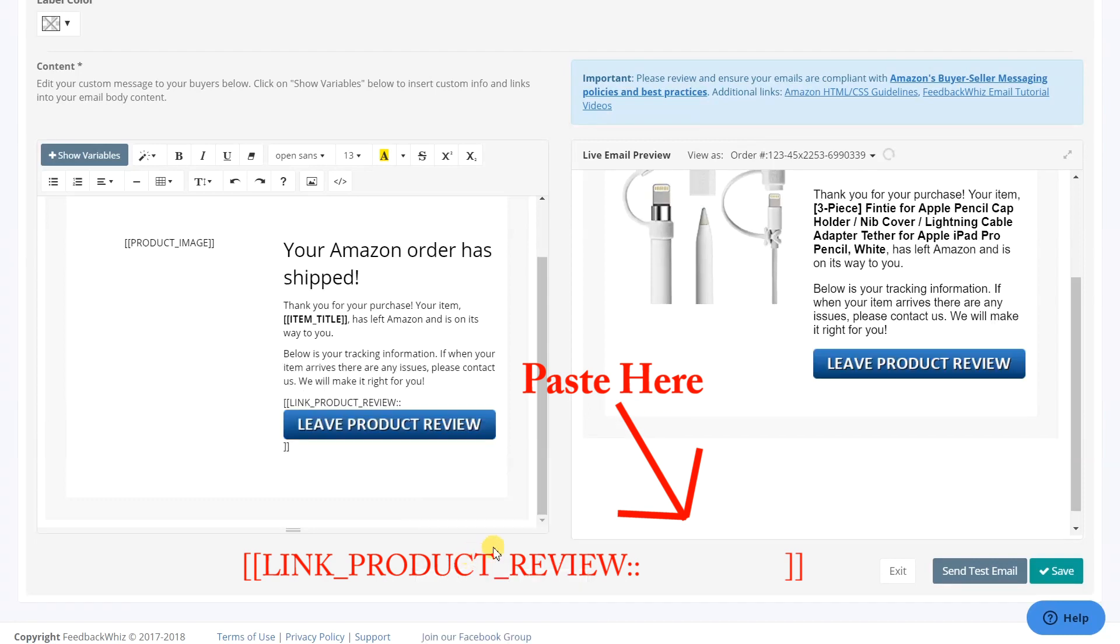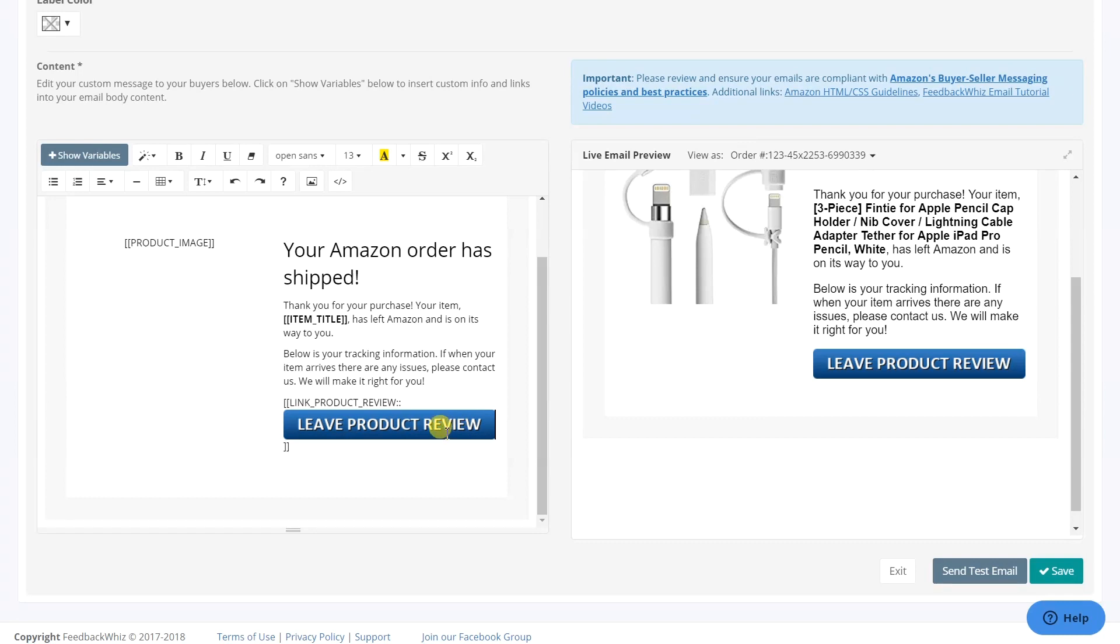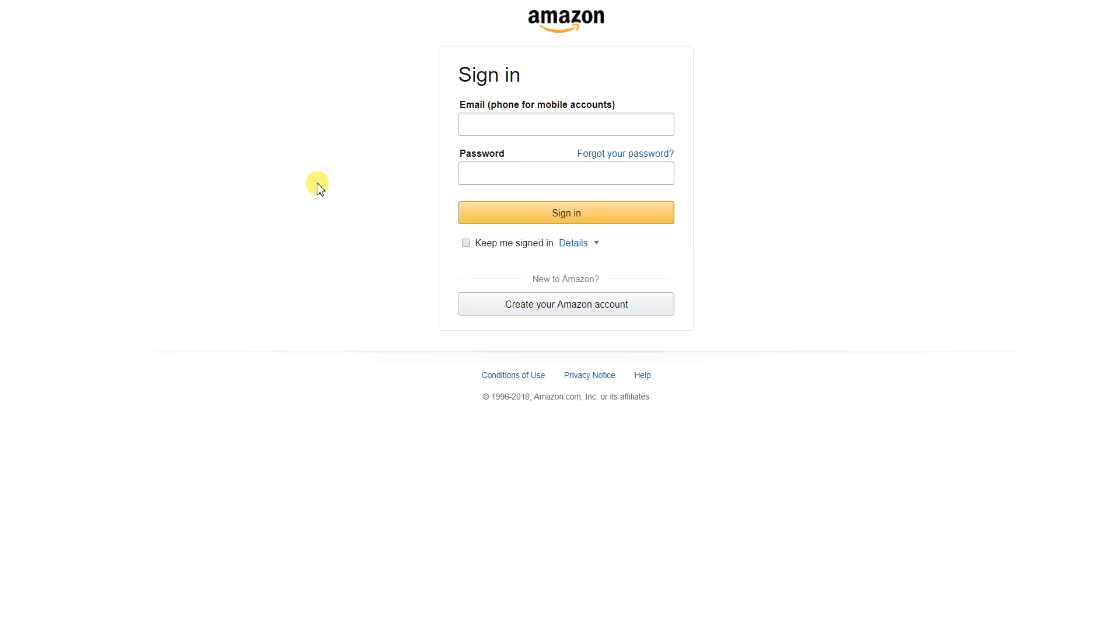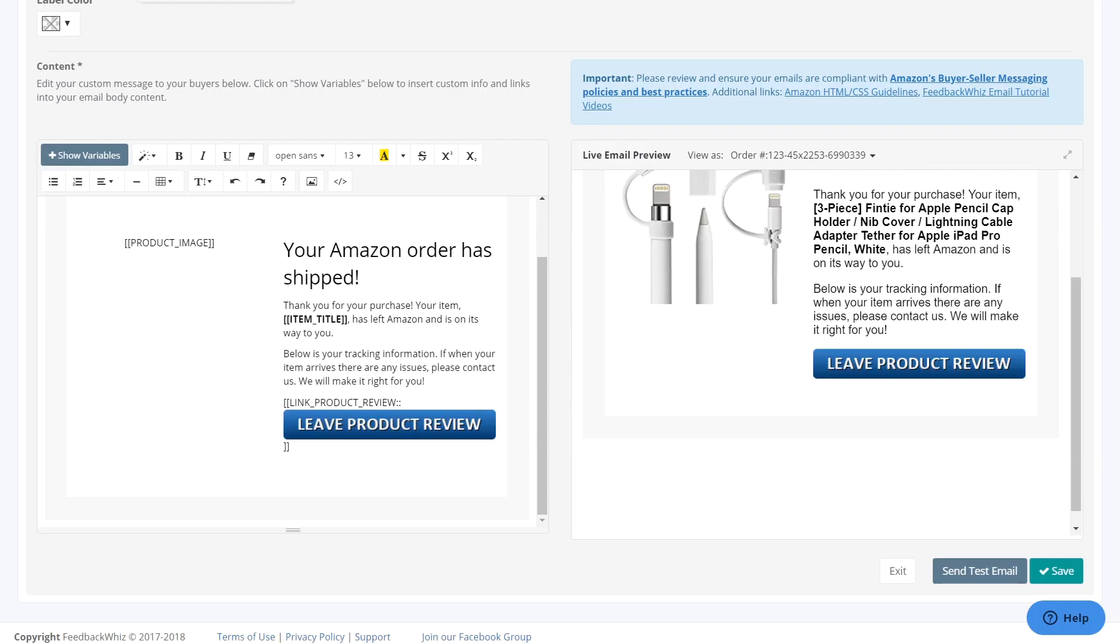This will insert the button you created into the template. It is now a clickable link. On the right preview pane, you can now click on the button, which will then take you to the Amazon login screen. Once you are signed in, clicking the button will take you directly to the product review page.